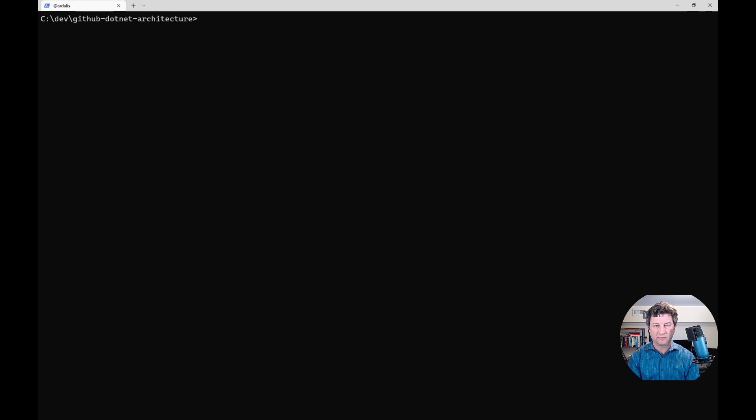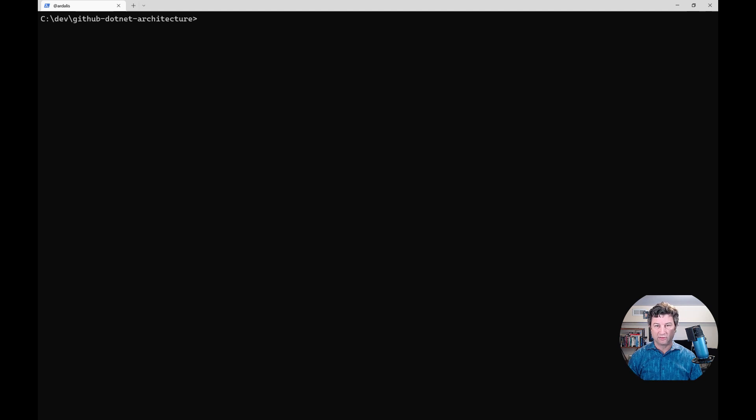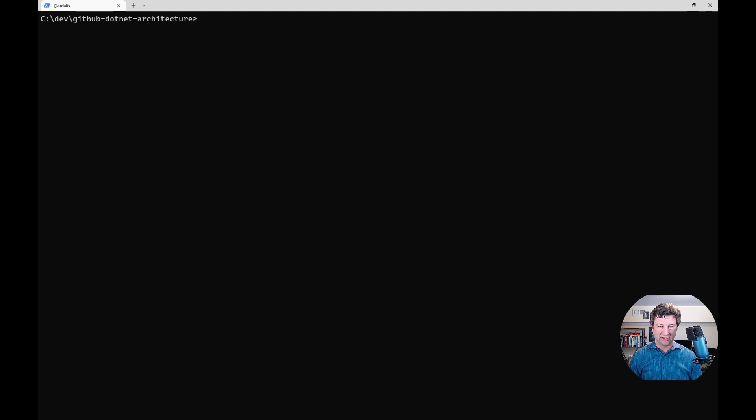Hey everybody, this is Steve Smith with NimblePros. In this video we're going to take a quick look at how to analyze some .NET code just from looking at its root folder in a GitHub repository.